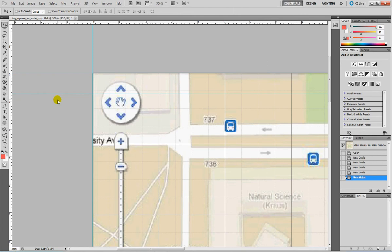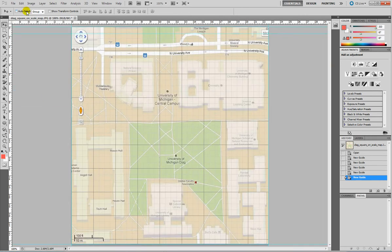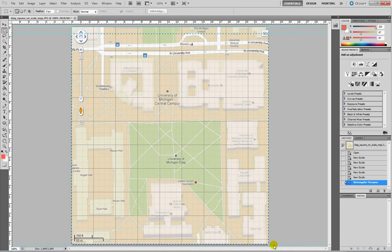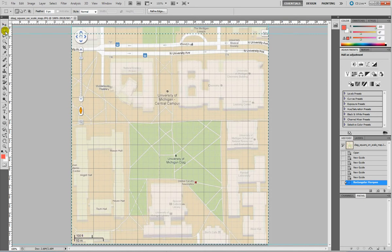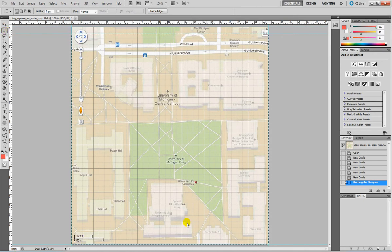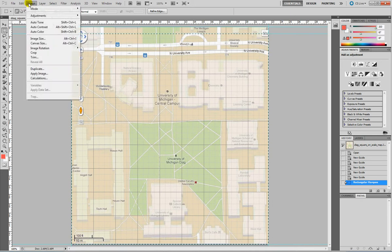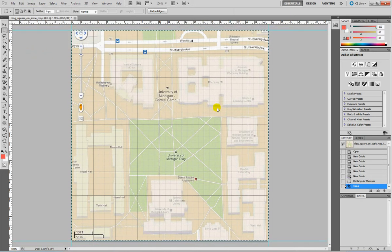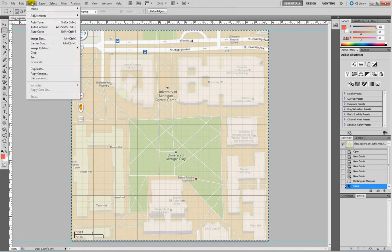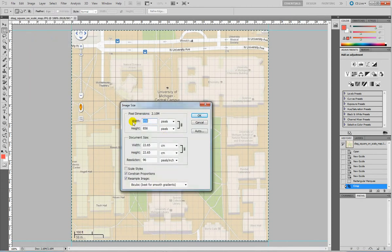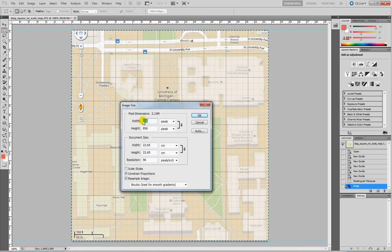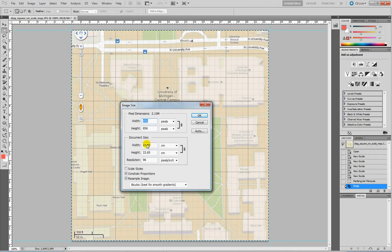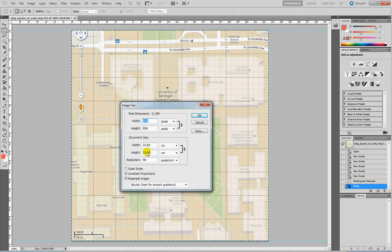Now we want to crop the image using the guides as a reference. Use the rectangular marquee tool to make a rectangular selection that goes into Image, Crop. The image has been cropped. Let's check the exact size: 856 pixels width and 856 pixels height, or in centimeters 22.65 by 22.65.